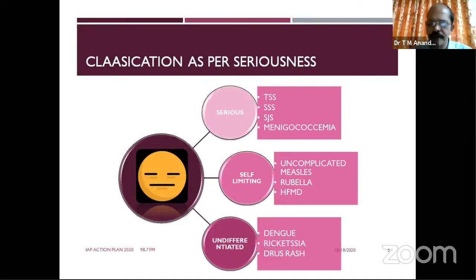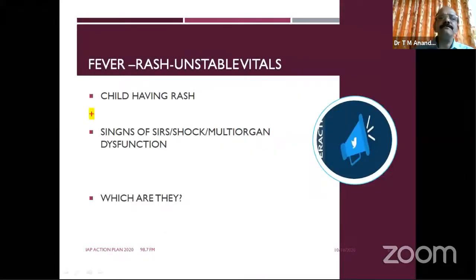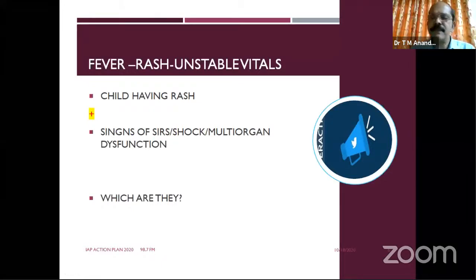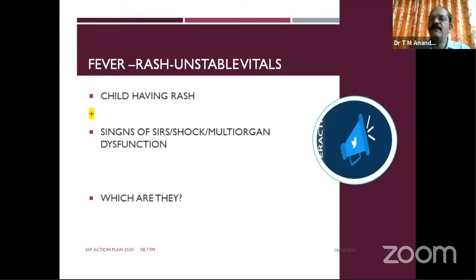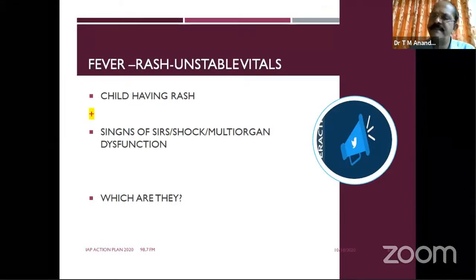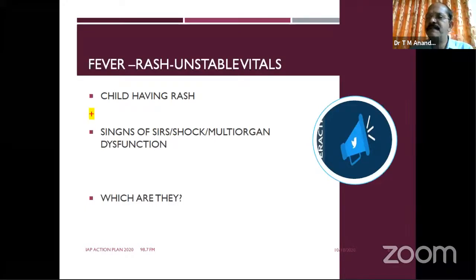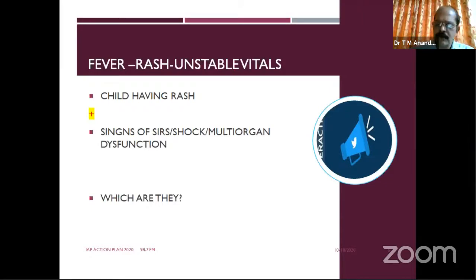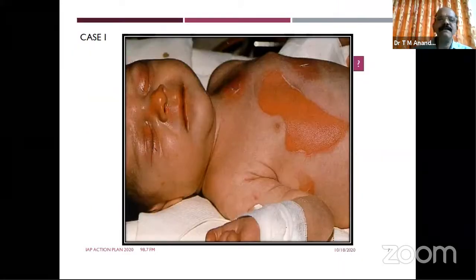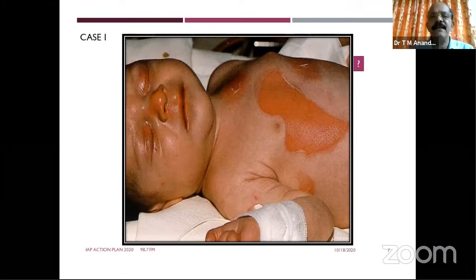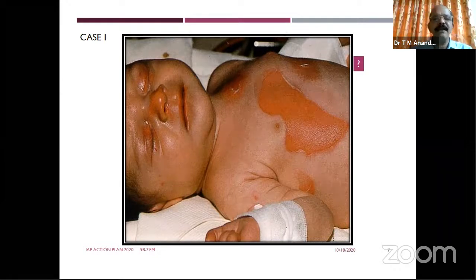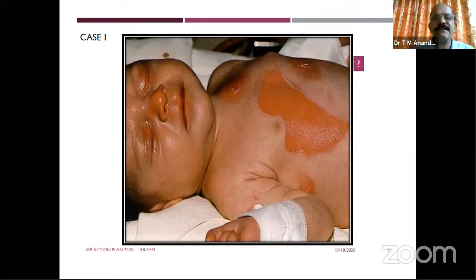If you see a child with rash and systemic signs, think about systemic inflammatory response and shock, multi-organ involvement. Especially in this COVID season — even though there are no definite dermatological features of COVID — certain skin lesions may raise suspicion. In an infant, you can see a burns-like or scarlatiniform lesion. The mucosa is comparatively not involved; there is no lesion around the lips and mouth.